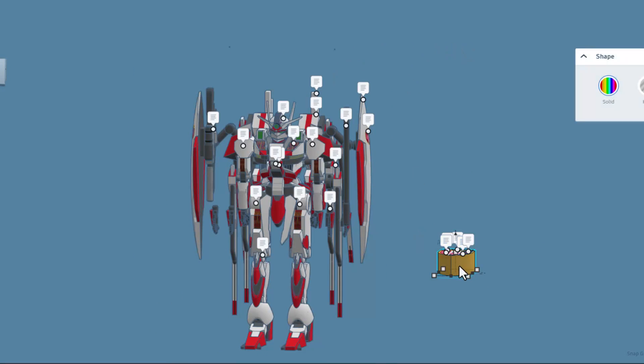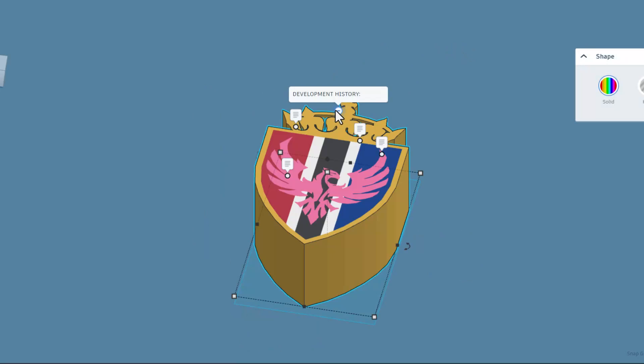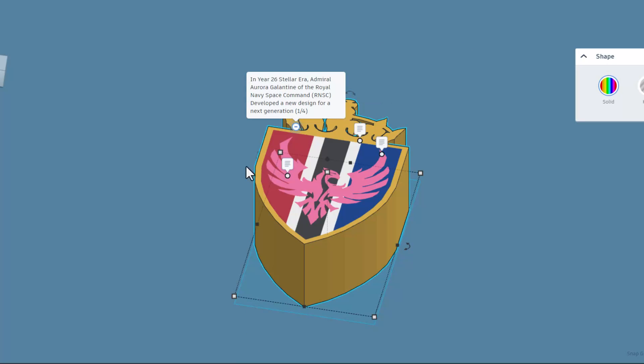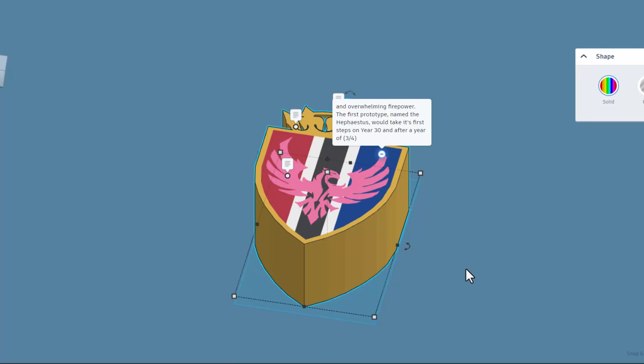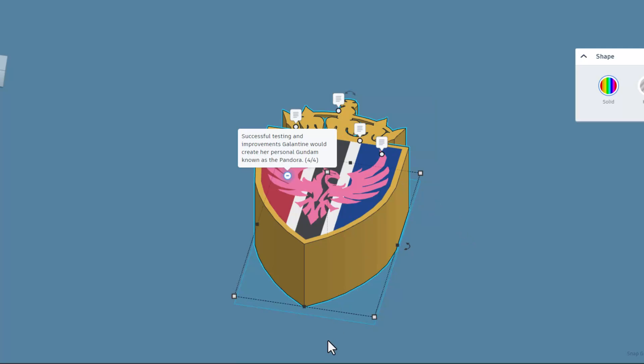Let's turn on those notes and start over here. Here we have the development history. In the year 26 Stella era, Admiral R. Galantine of the Royal Navy Space Command developed a new design for next generation mobile suit known as the Gundam. It was to be the pinnacle of mobile suit development, offering unparalleled mobility and overwhelming firepower. The first prototype named the Hephaestus would take its first steps on year 30.